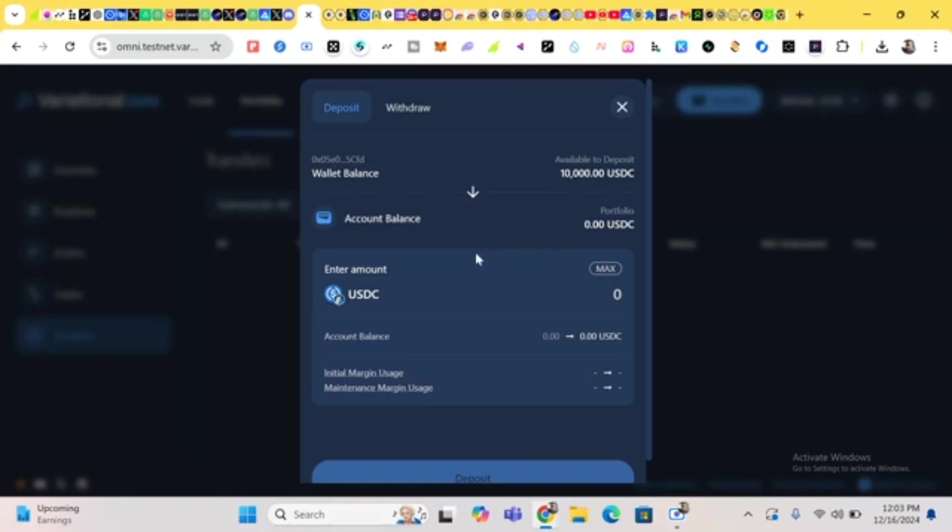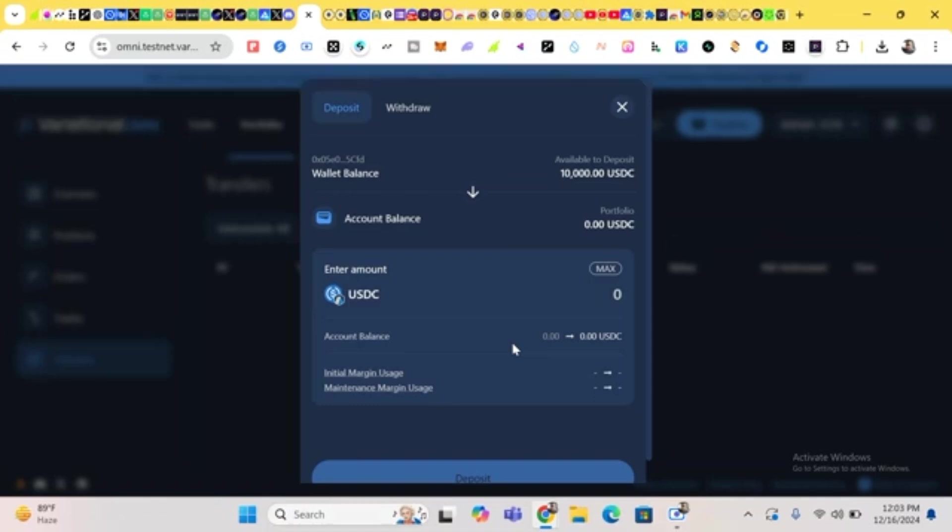So you click on Transfer and you'll be seeing your balance. This is my wallet balance: 10,000 USDC. What Variational is all about is using at least 30 percent of your protocol fee, including 10 percent of the protocol fee to buy and sell the token.